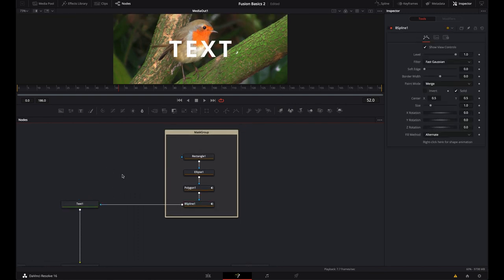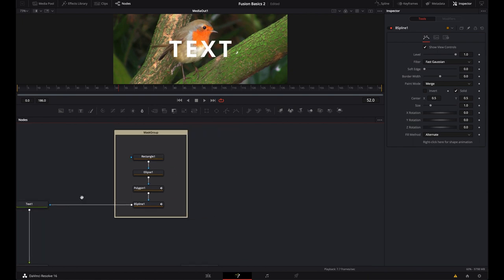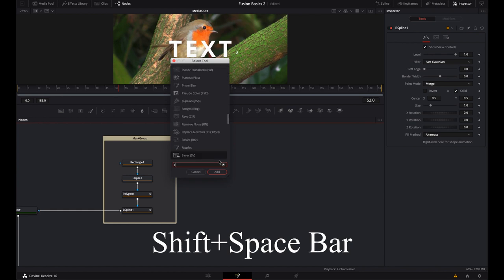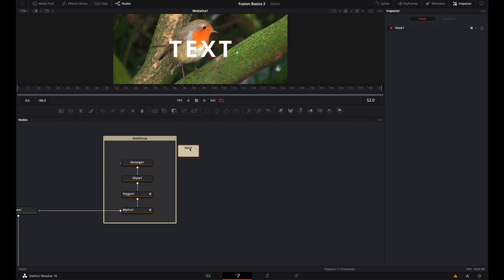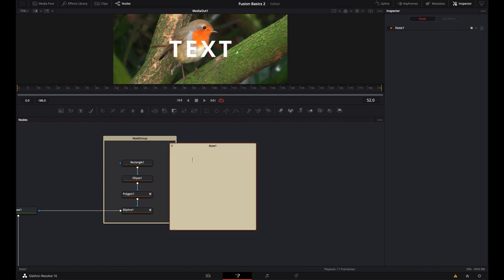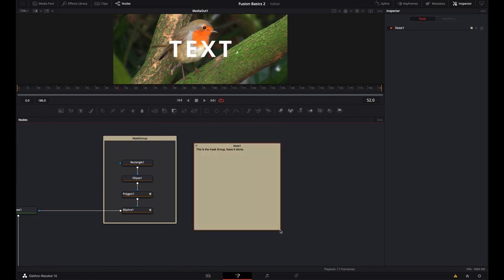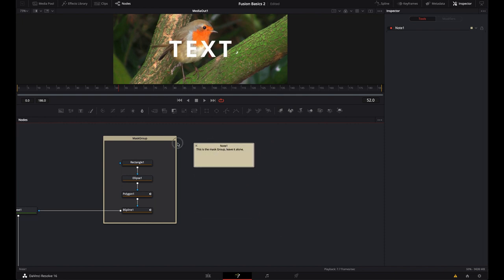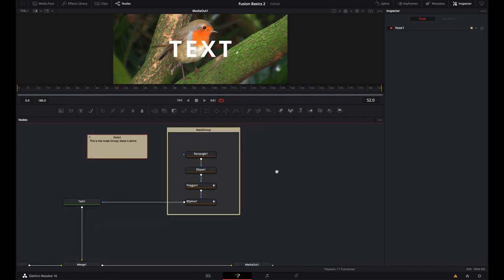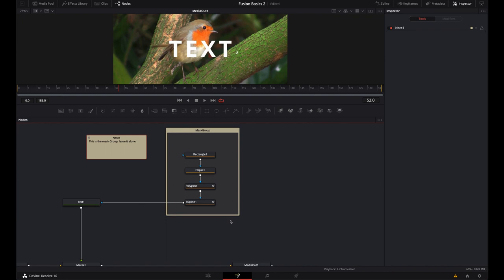I'm going to go ahead and delete that pipe router. You can also Shift+Space and type 'sticky' to add a sticky note. Just double-click it, put your cursor in there, and type in a note — like 'Masks Group'. You can put these pretty much anywhere in your flow. This way, if you or anybody else comes back to a flow months later, they'll be able to read the note and understand why those mask groups are there. It will stay inside of your Fusion composition.